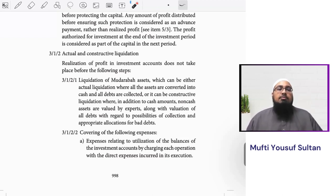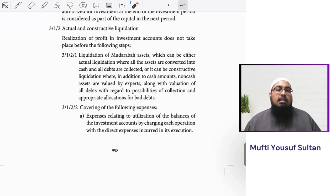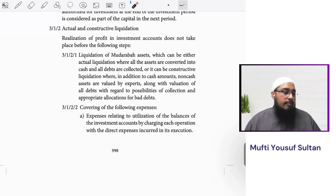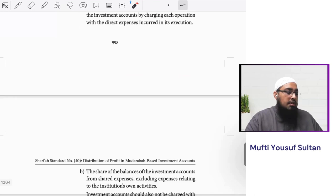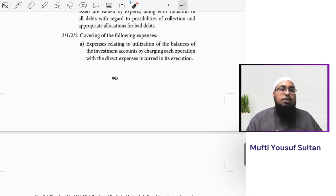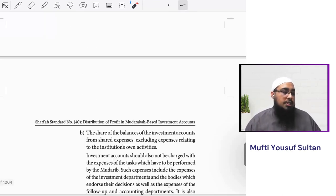When doing actual or constructive liquidation of a mudaraba investment account, we must take account of expenses, because without them we cannot do the liquidation. What expenses can be deducted from the revenues? The clause says: expenses related to utilization of balances of the investment accounts, charging each operation with the direct expenses incurred in its execution. Any expense directly related to maintaining the investment account can be deducted.